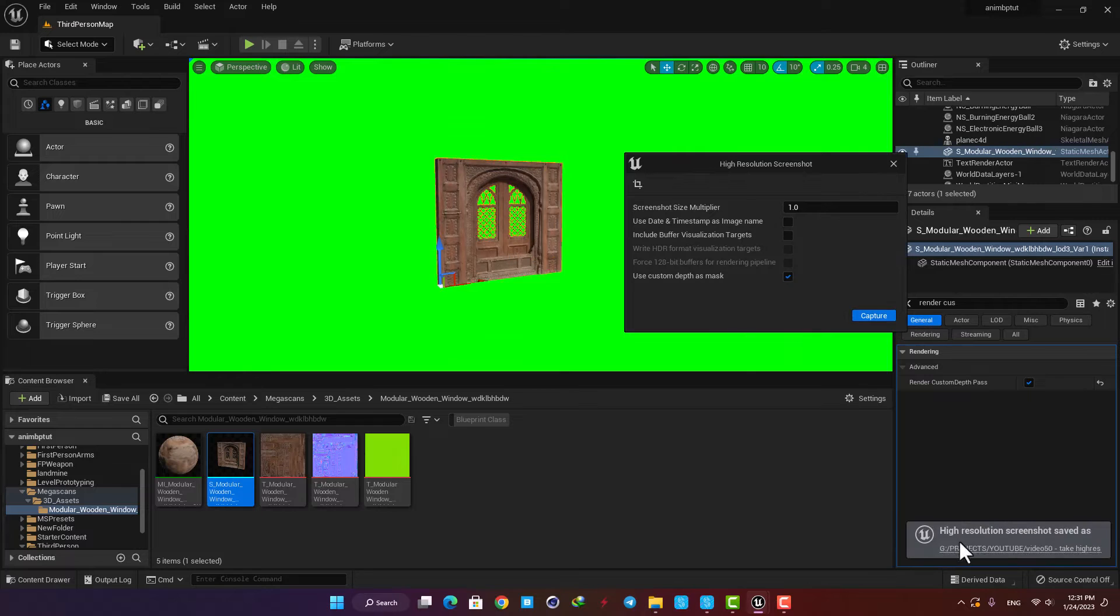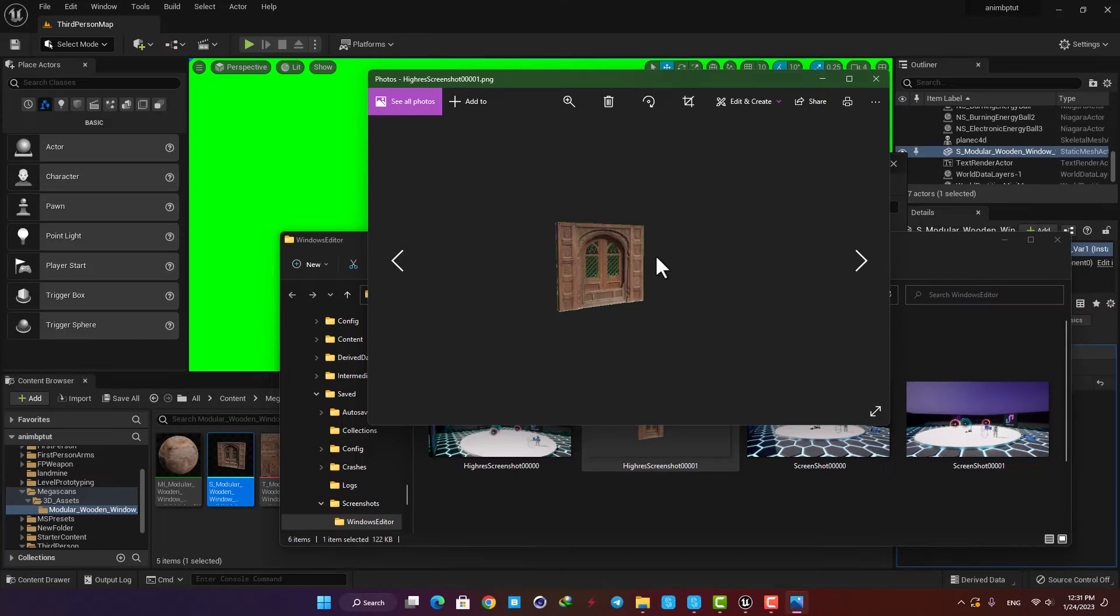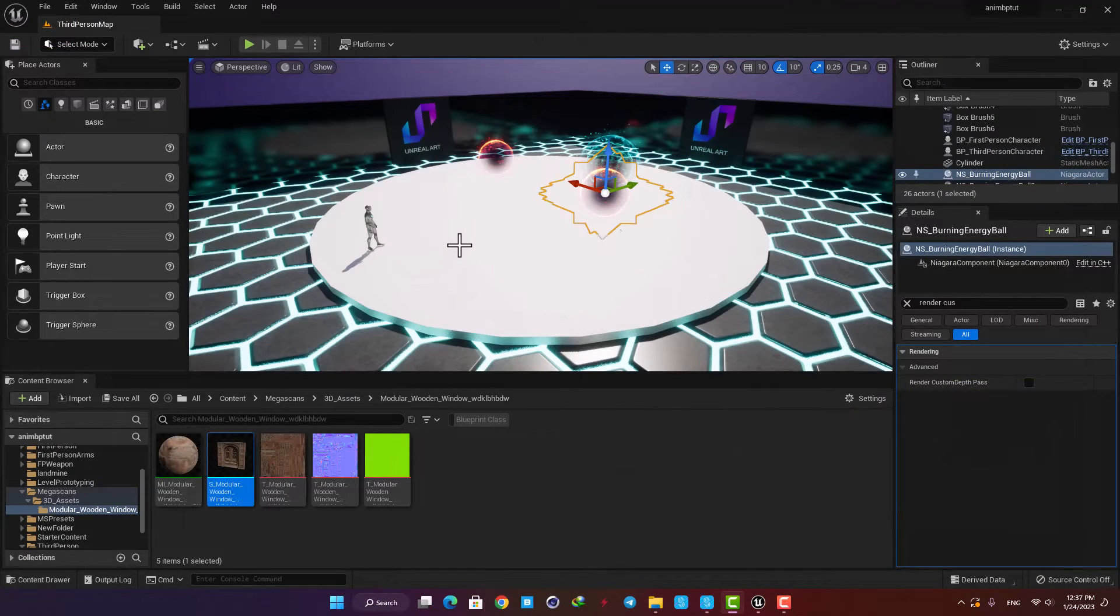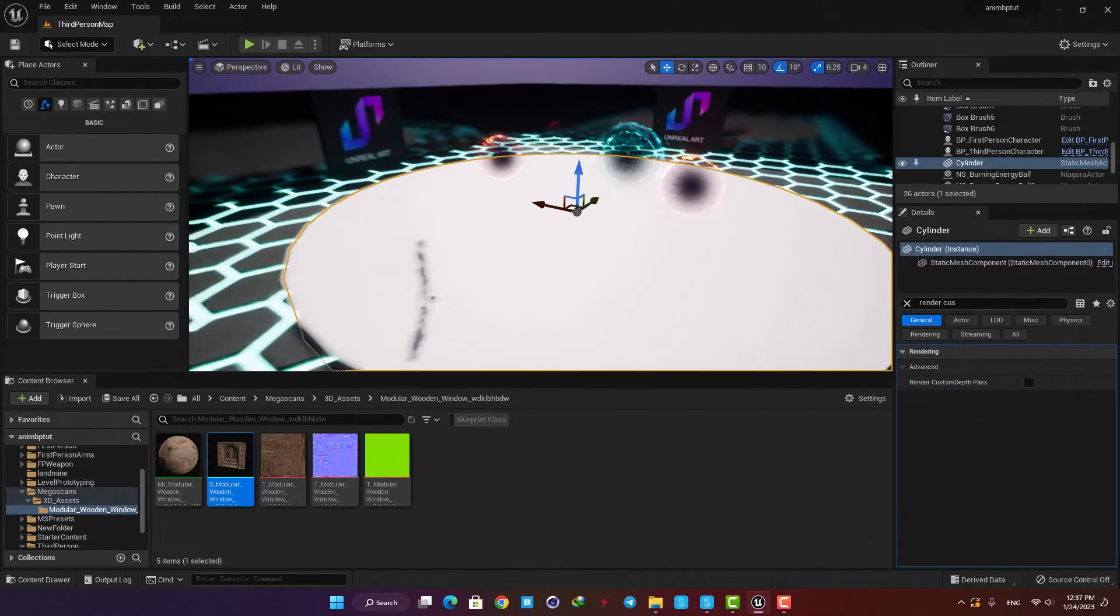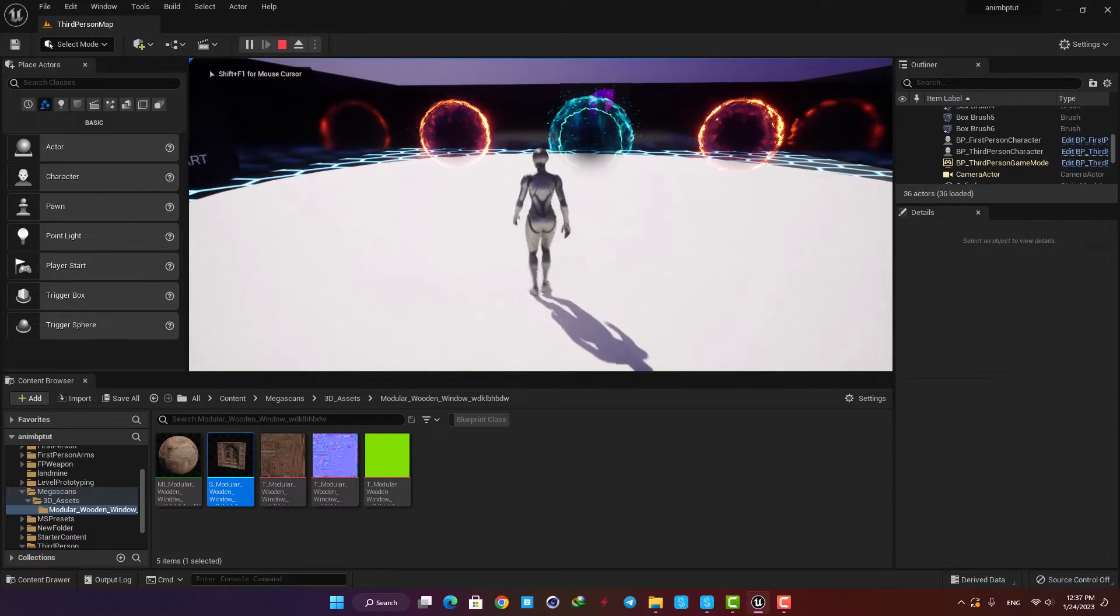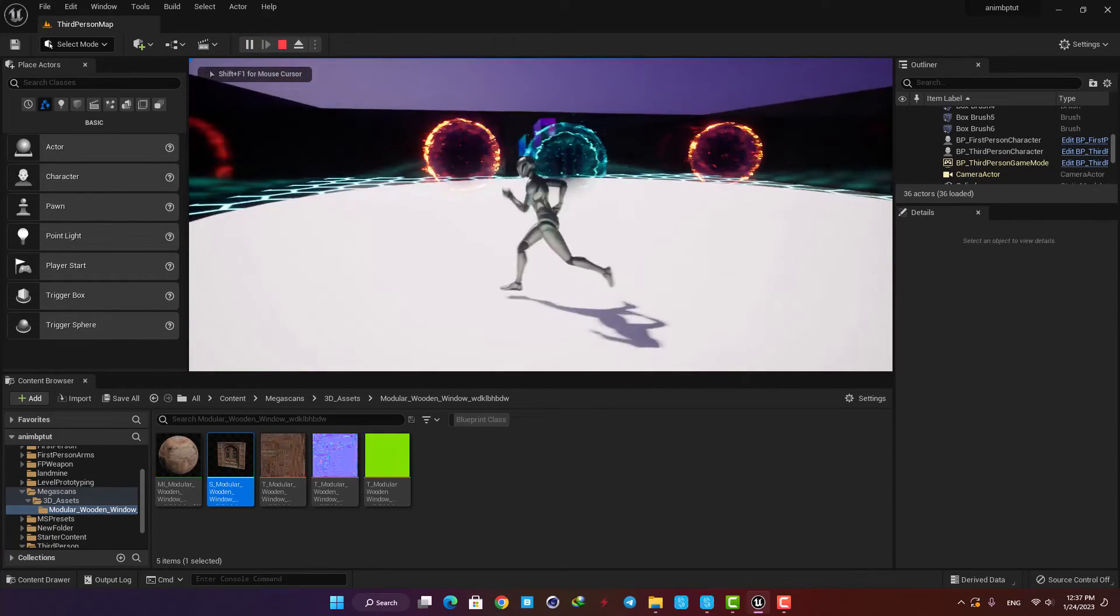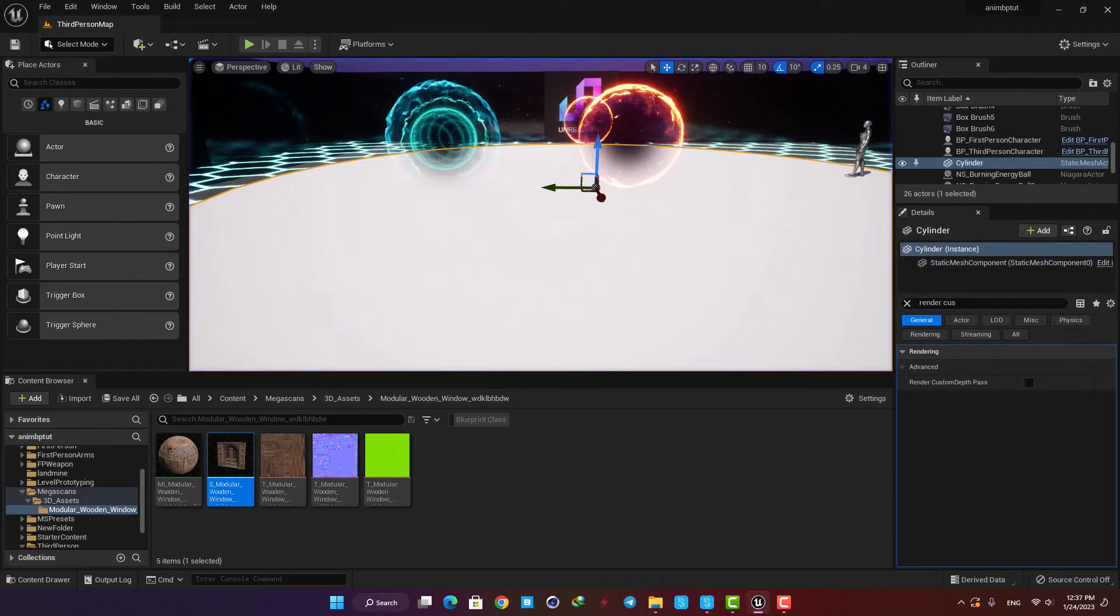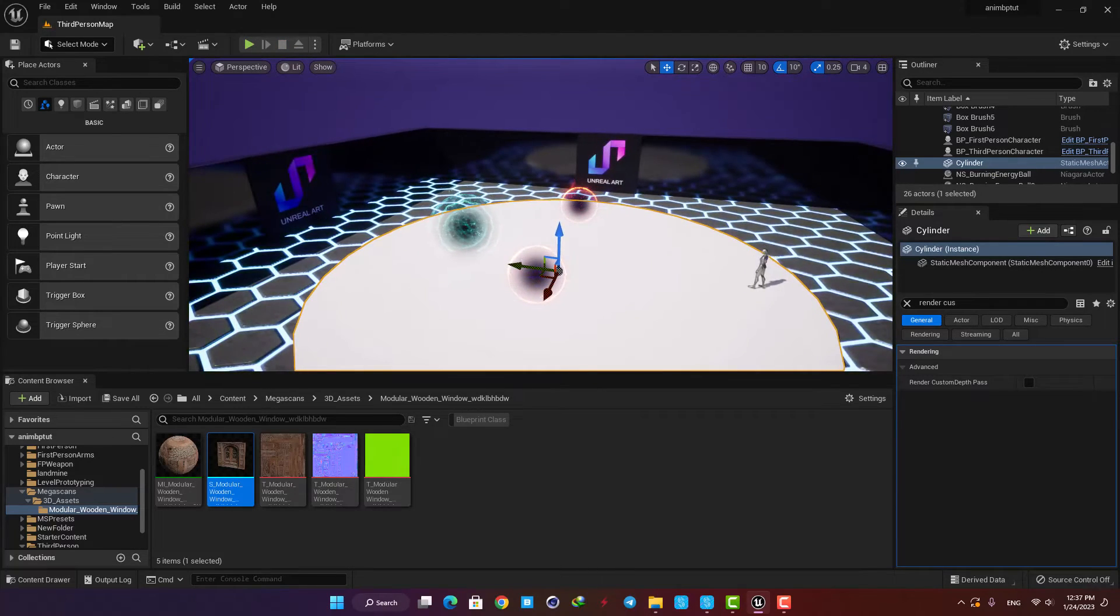The last thing we're going to talk about is how to take screenshots in-game when we're playing the level. Pressing F9 doesn't work and we need a blueprint to do the job. In this case, I'm going to add it to my third person character. Let's find it in the content browser and open it up.